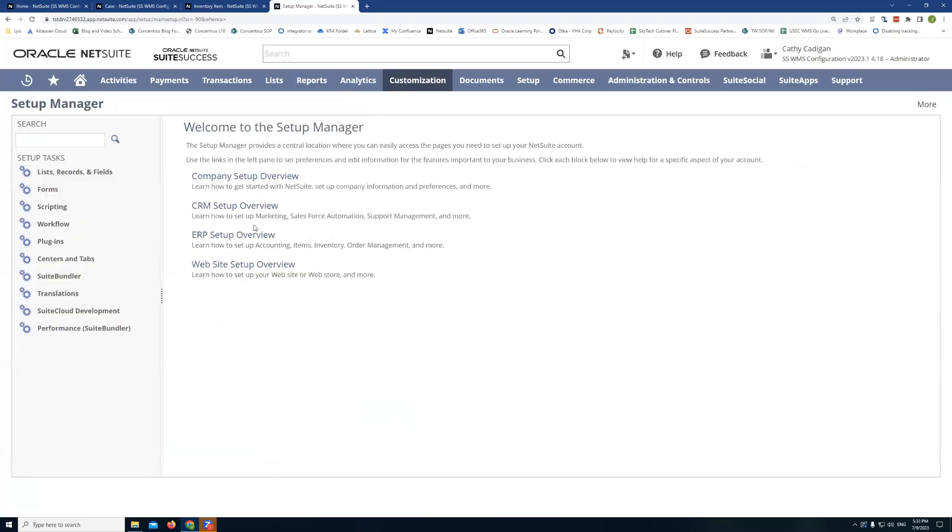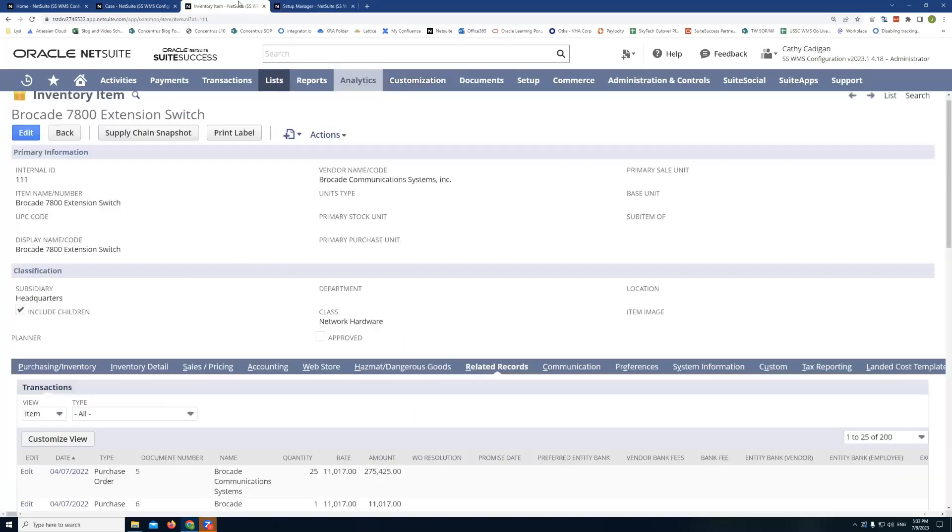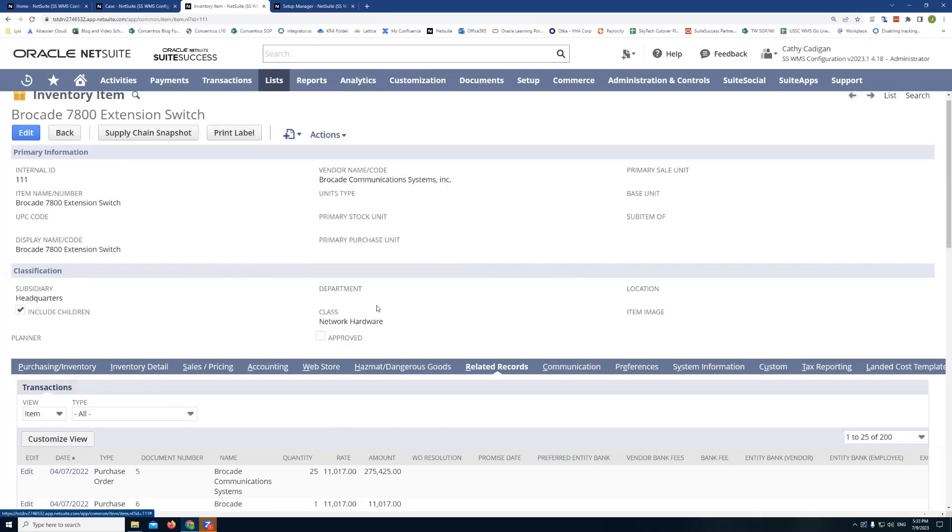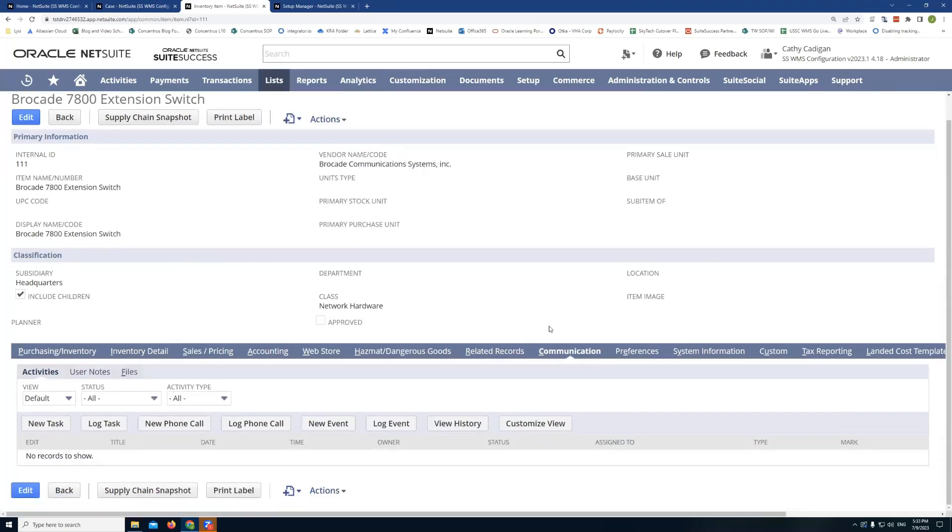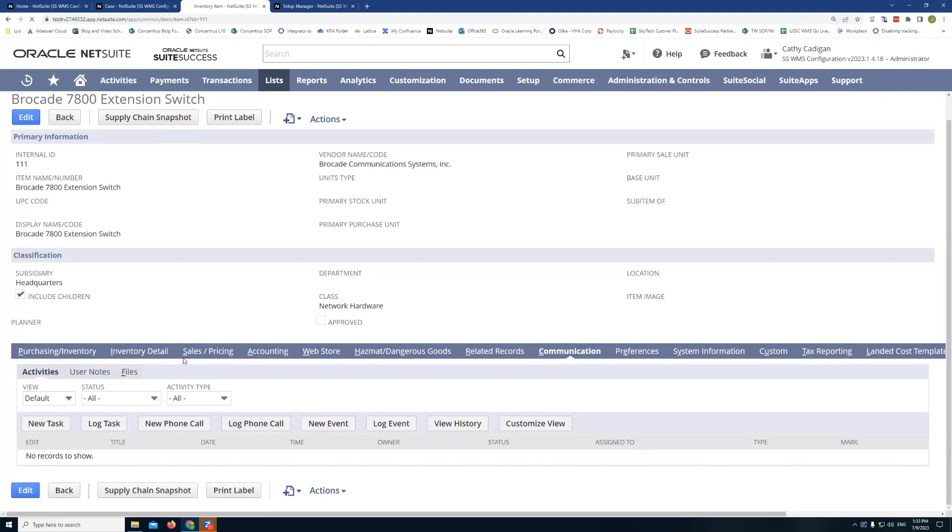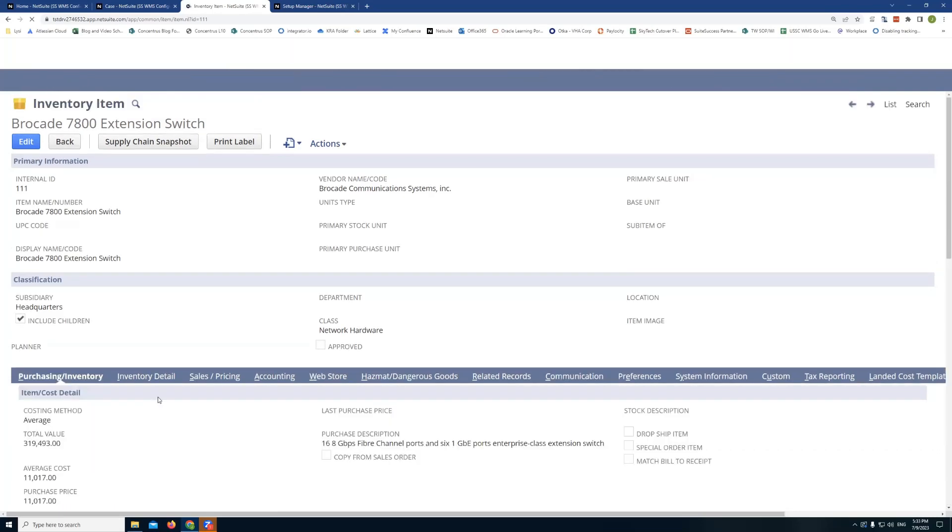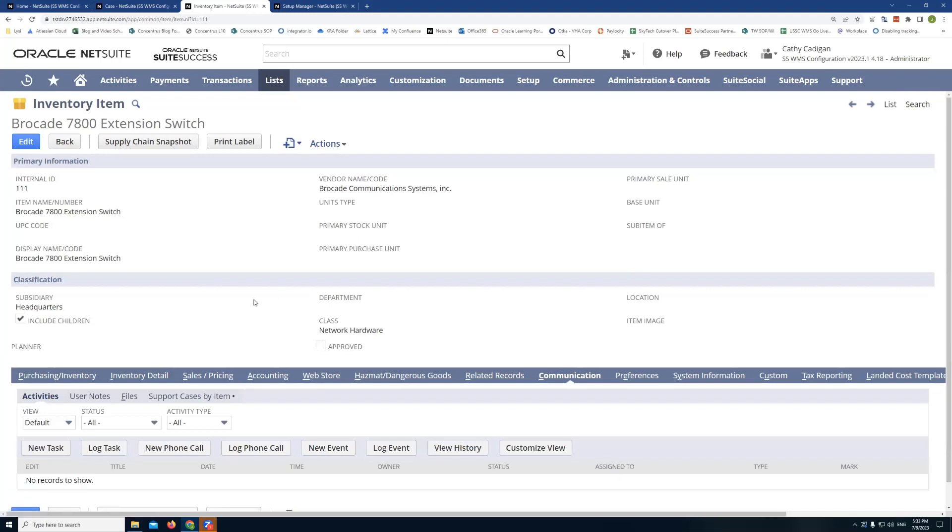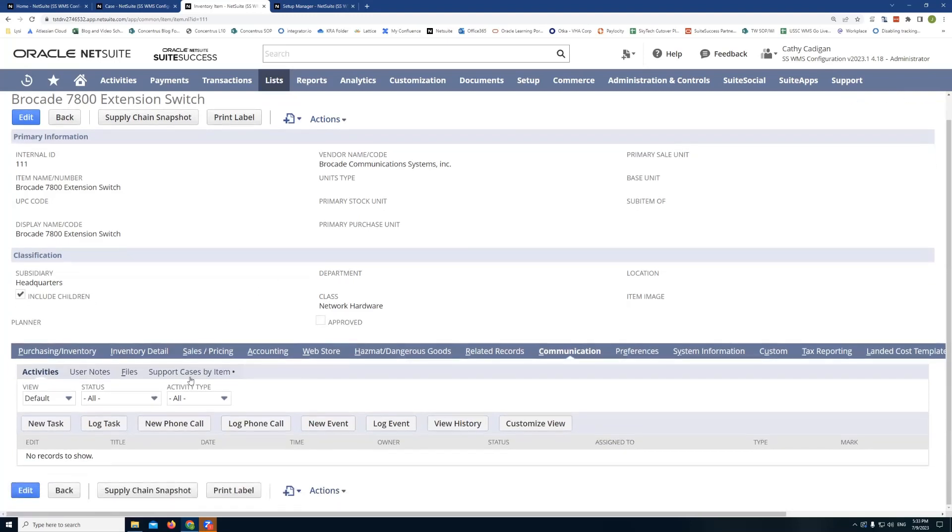So now what's going to happen is if I go back to my item list before I do any reloading, you can see if I go to the communication tabs, I just have activities, user notes, files. If I click refresh and then go back into the communication tab, we can actually see the sublist we just added is visible right there.